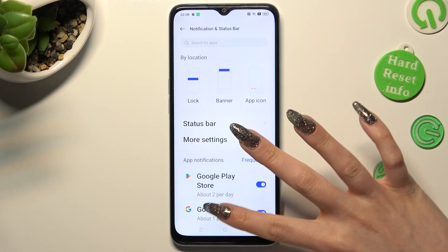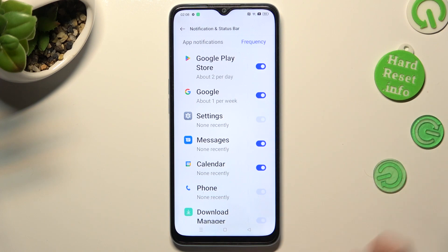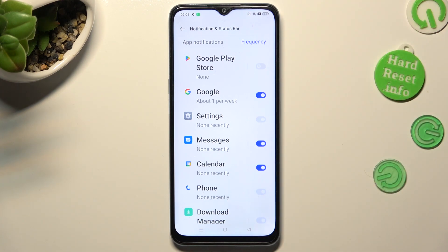Now you can scroll down and click on the toggle next to one of your apps from which you want to disable notifications. I will go with Google Play Store. All notifications from Play Store are now off. You can switch them back on by selecting the same, now grey, toggle.